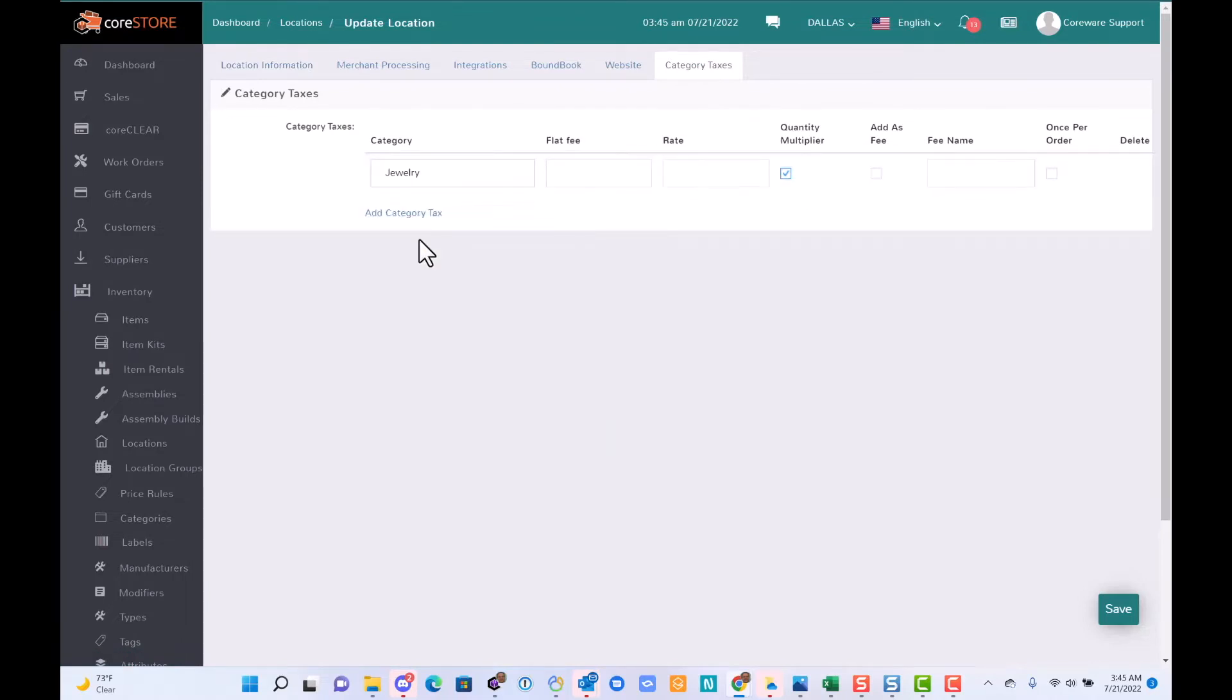For example, maybe on jewelry I've got an extra, let's say 1%.